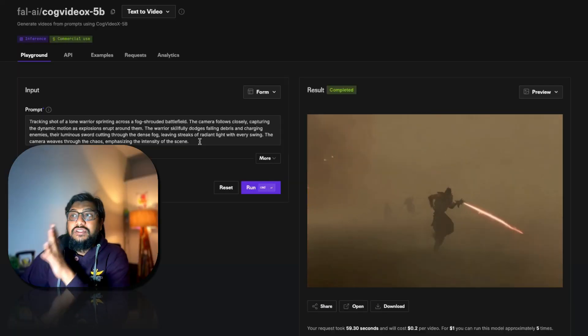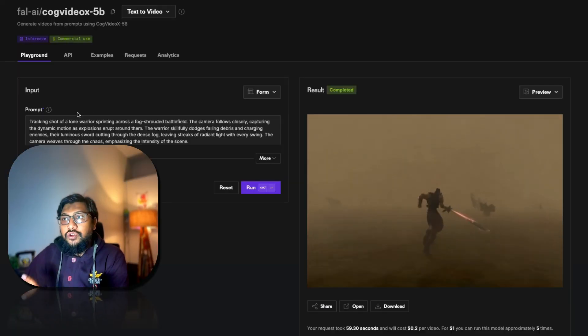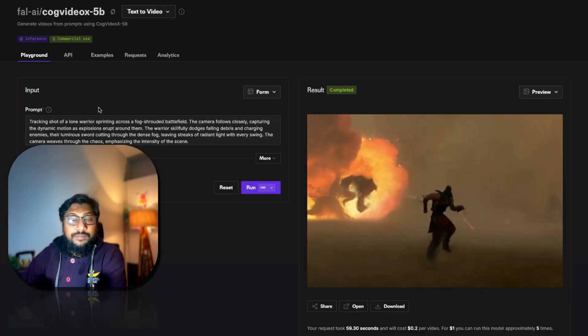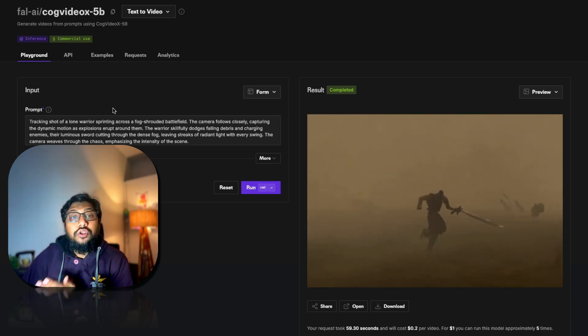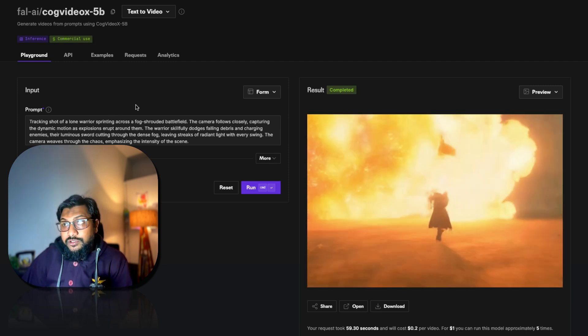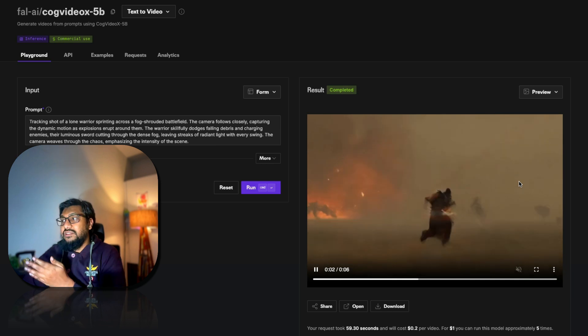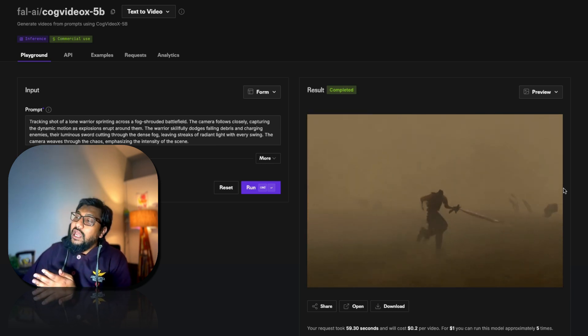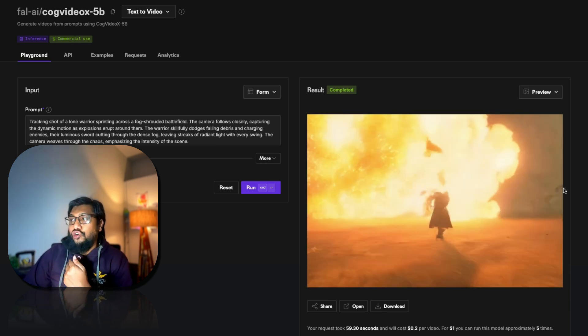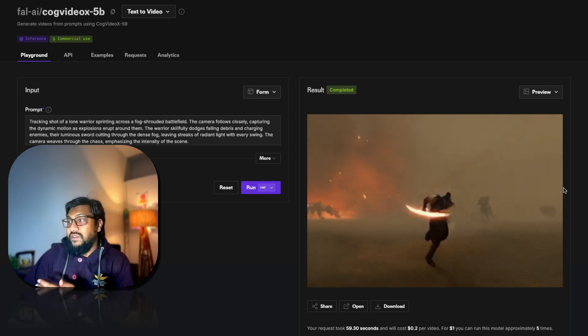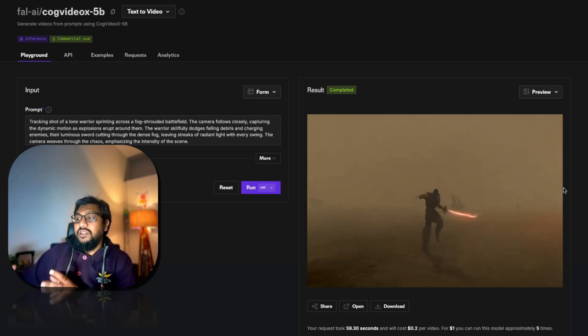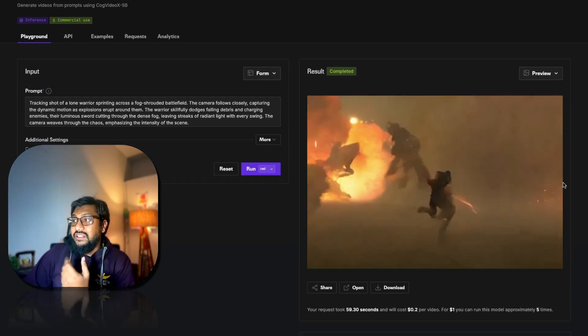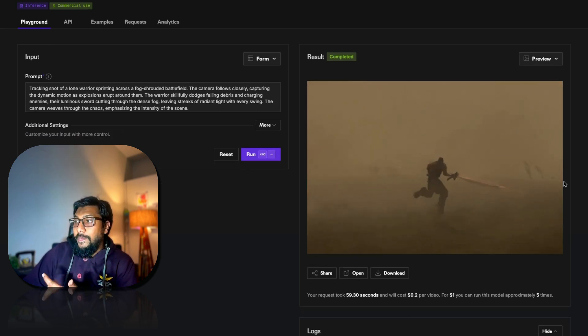We're going to start with the model called CogVideo OX 5 billion parameter model. This is an open model and you can also use it for commercial purpose. So if you see this, this is the footage that you have got. I mean it's good, but it's almost like a game video rather than realistic video, despite me not mentioning anything about it.